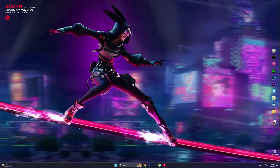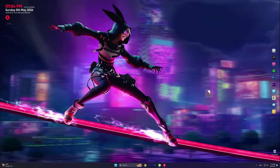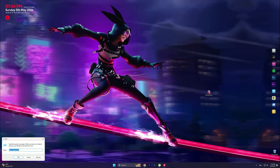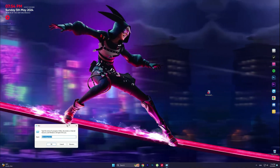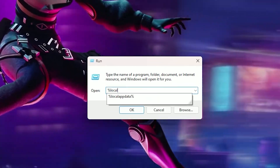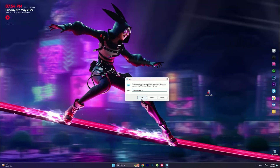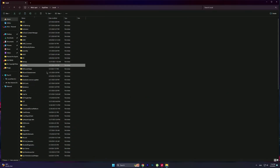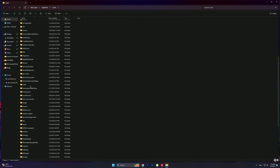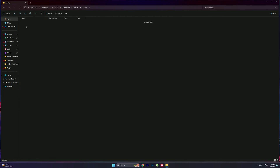Now you need to download this game user setting — download link in the description. Copy this game user setting and then press Windows plus R key. Then type here local app data with the percentage symbols. Now you will find here the Fortnite game folder. Just double click on it, then saved, then config, then Windows client. Now just replace the files.